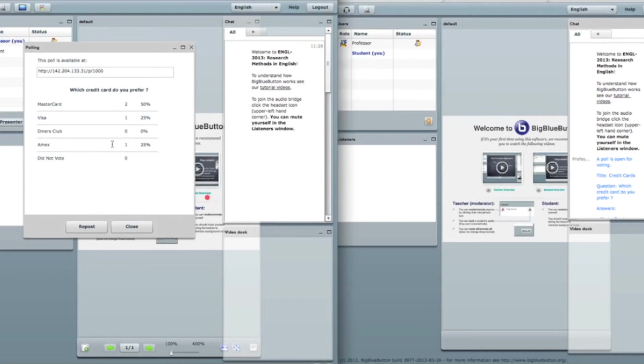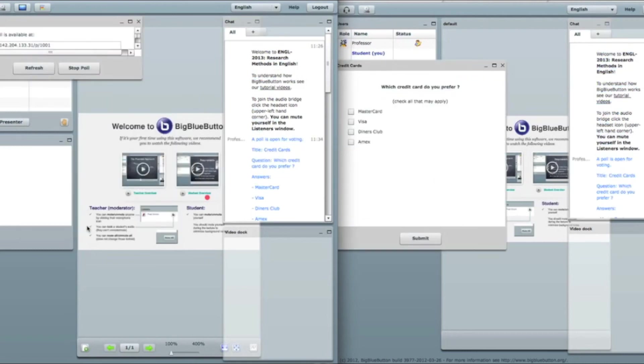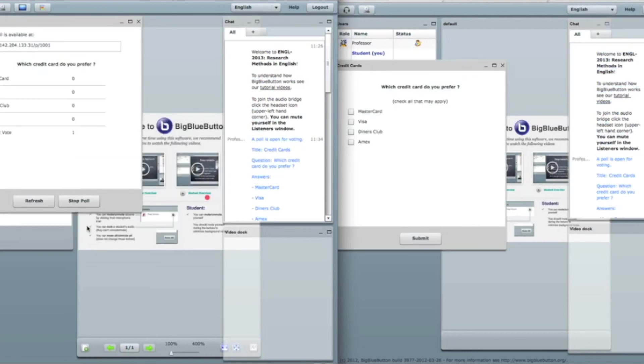So then when I click stop poll, I have two options. Repost and close. What if I think that there is something wrong with this data and I want to ask a question again. I just click repost.